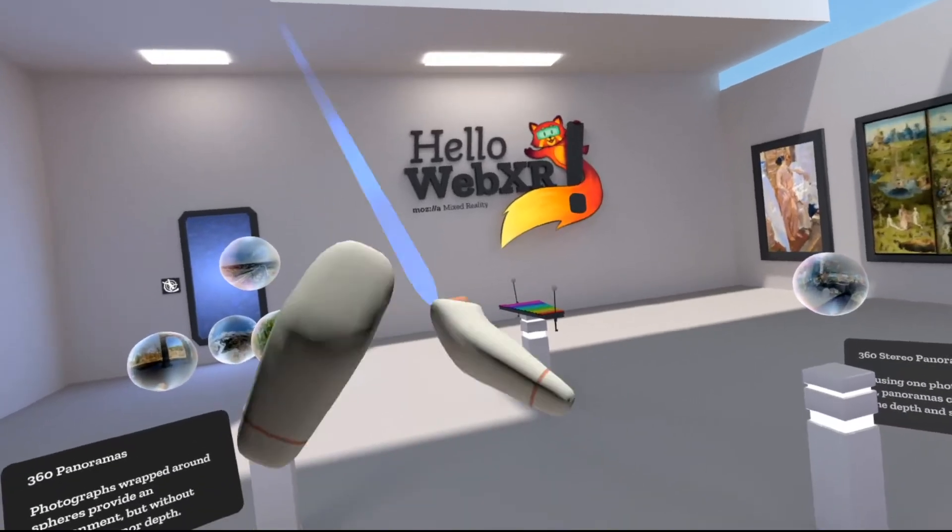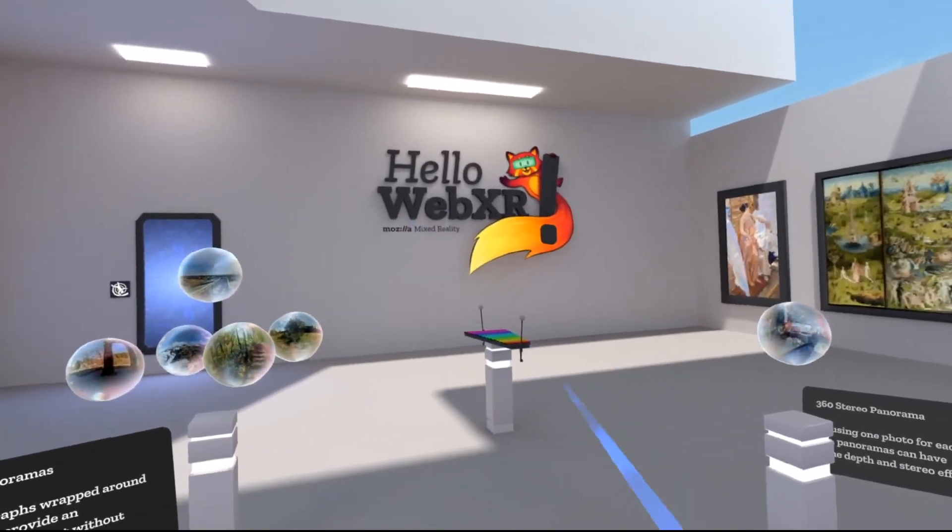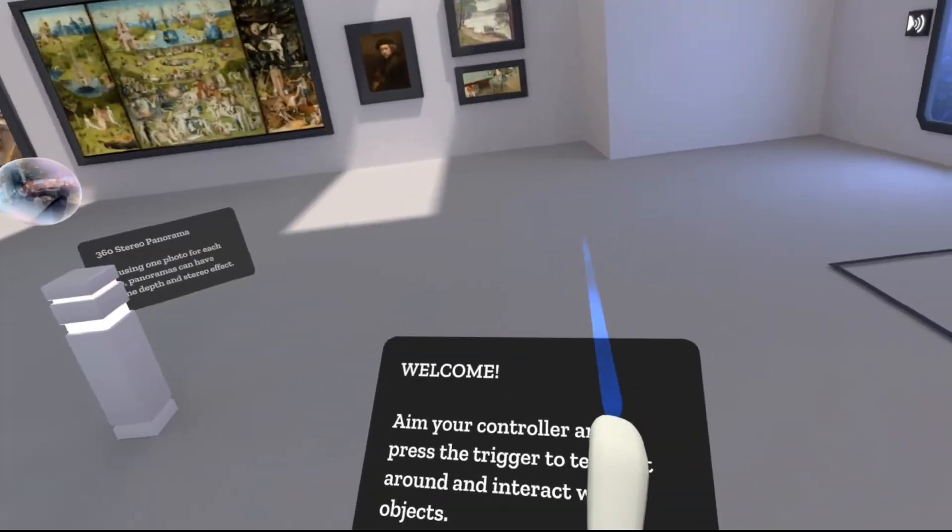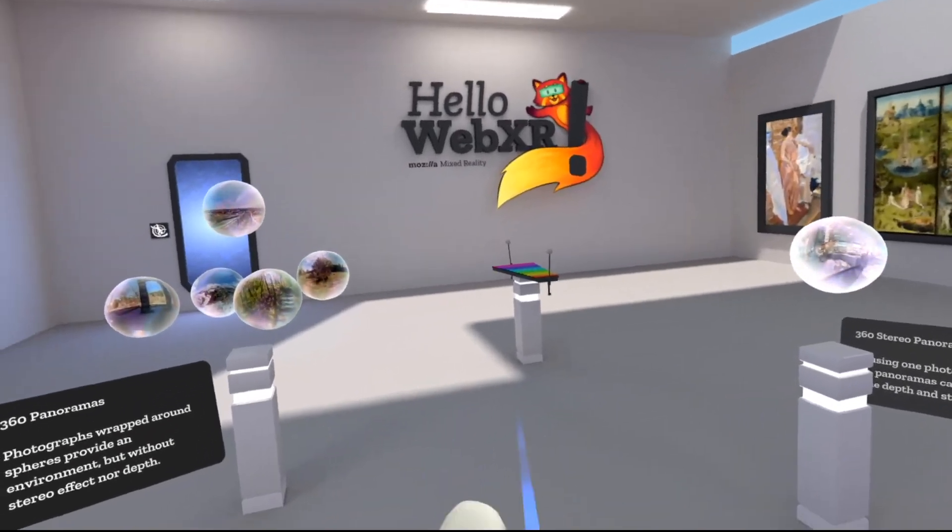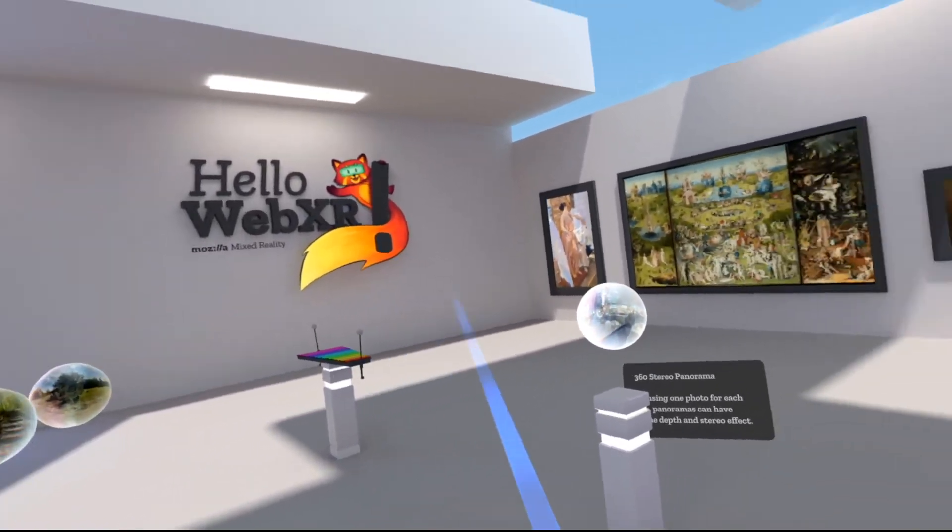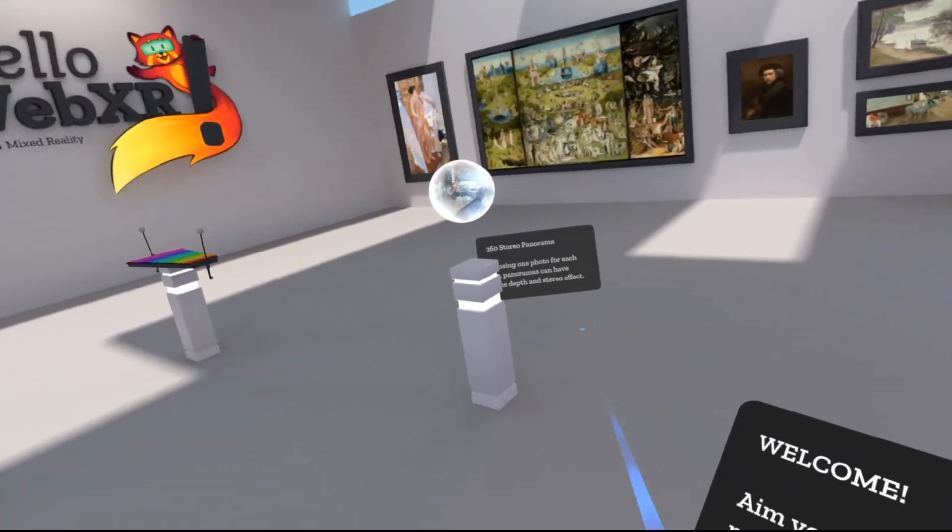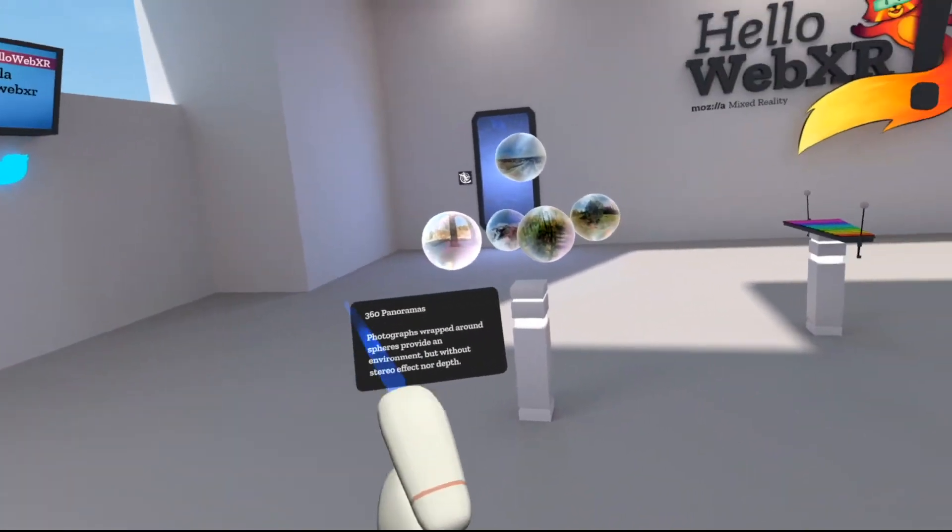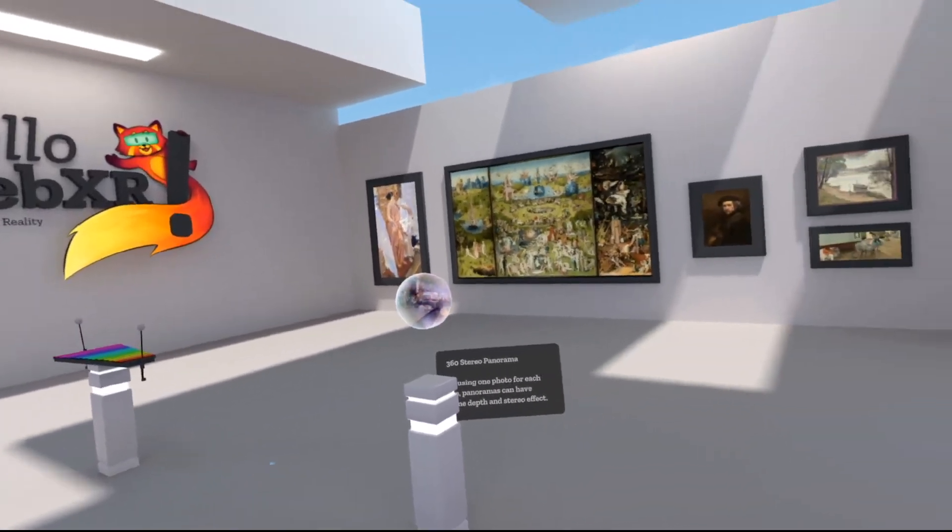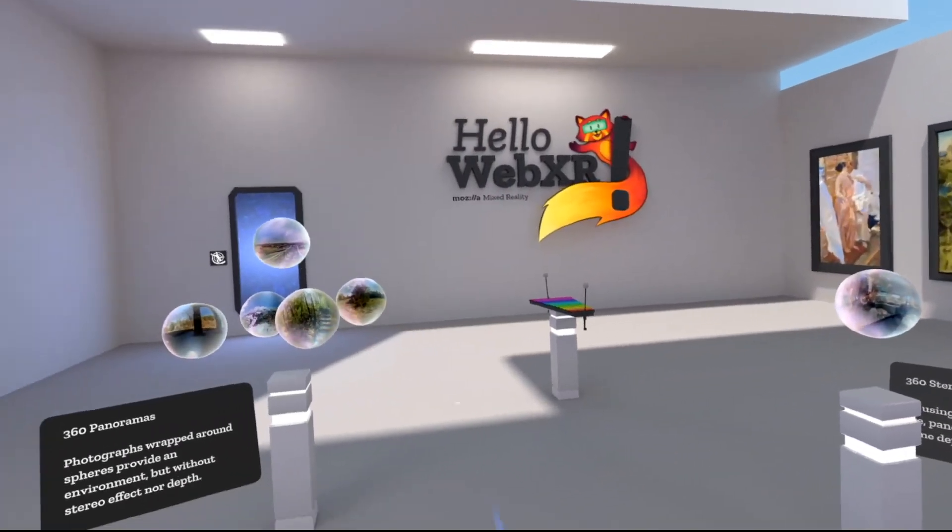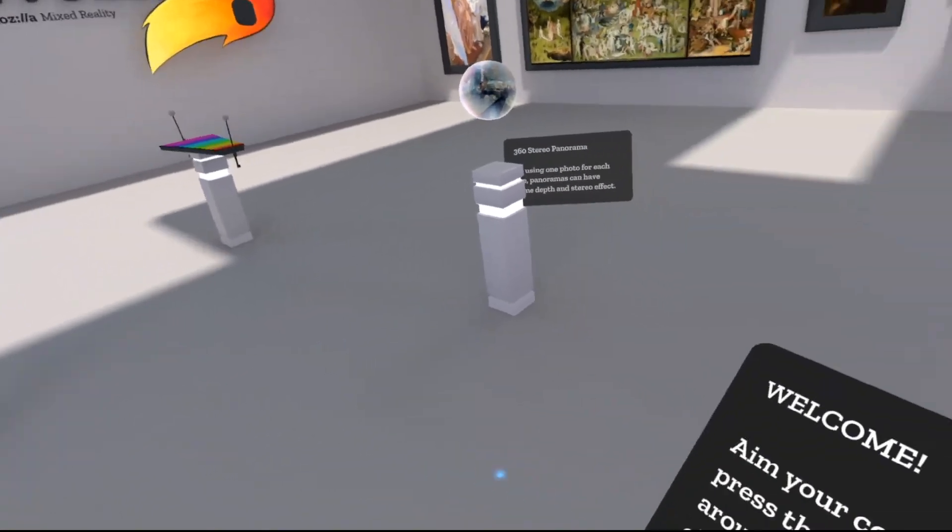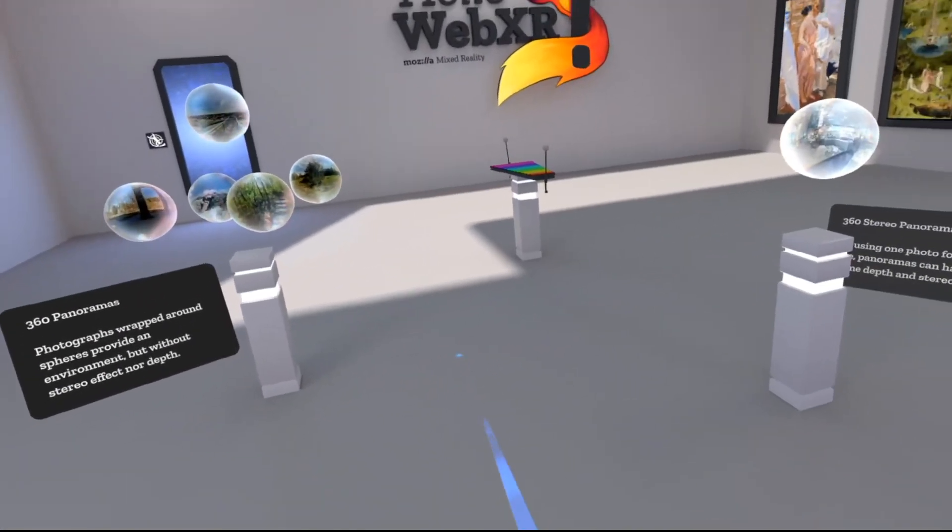All right, here we are in a new reality and welcome to the Hello WebXR application. So this application, it's very cool. Again, like I said, we're in VR. It is run on the WebXR API and Three.js. And what it is, is just a collection of experiments and samples of the kinds of things that you can do using these two libraries. Yeah, and it's amazing, it looks great.